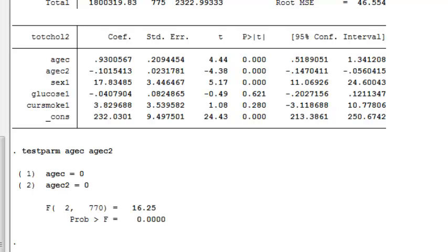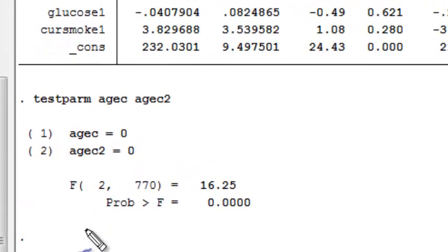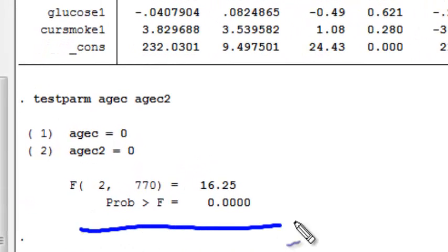Running the test PARM command again, I see that there's an association between age and the mean total cholesterol after I fix the other variables in the model.